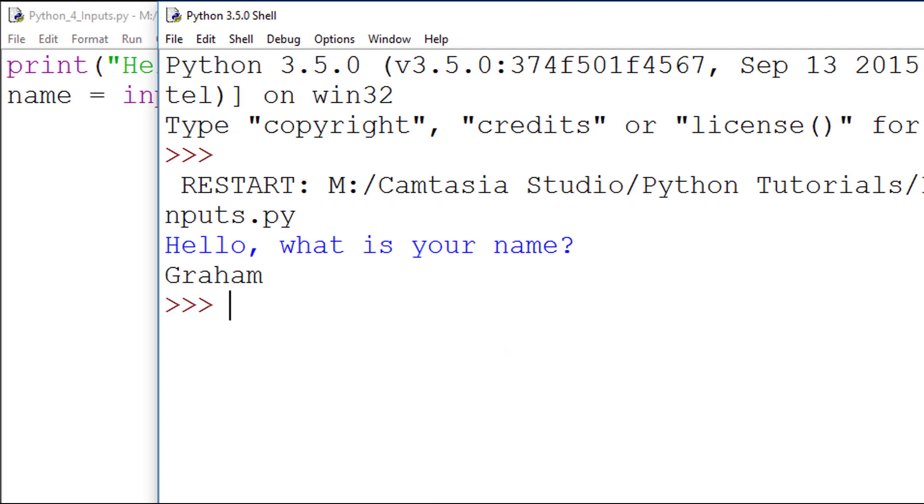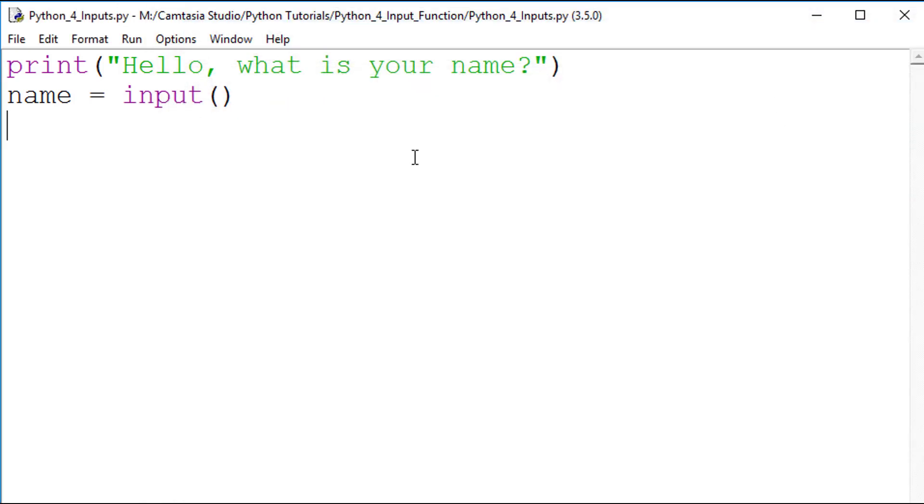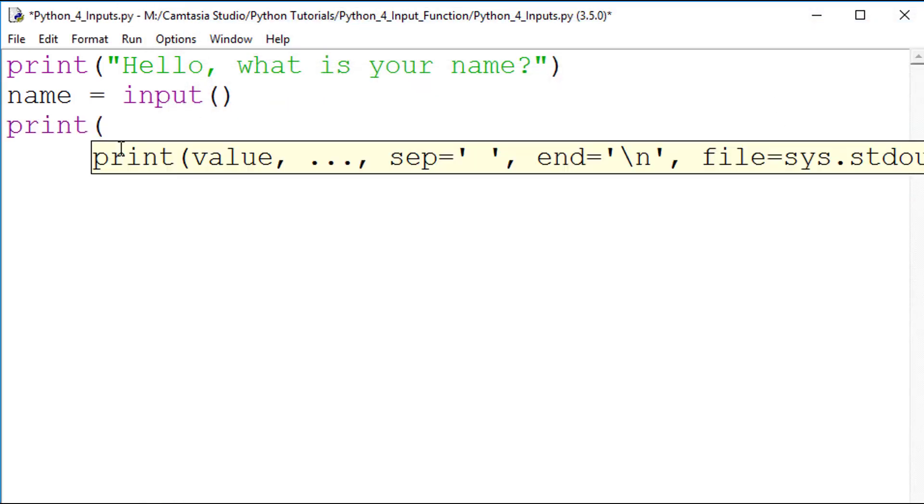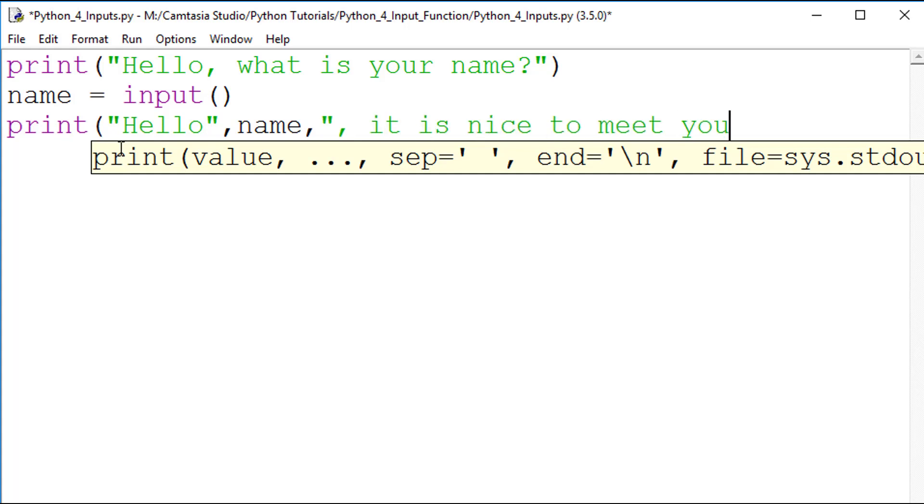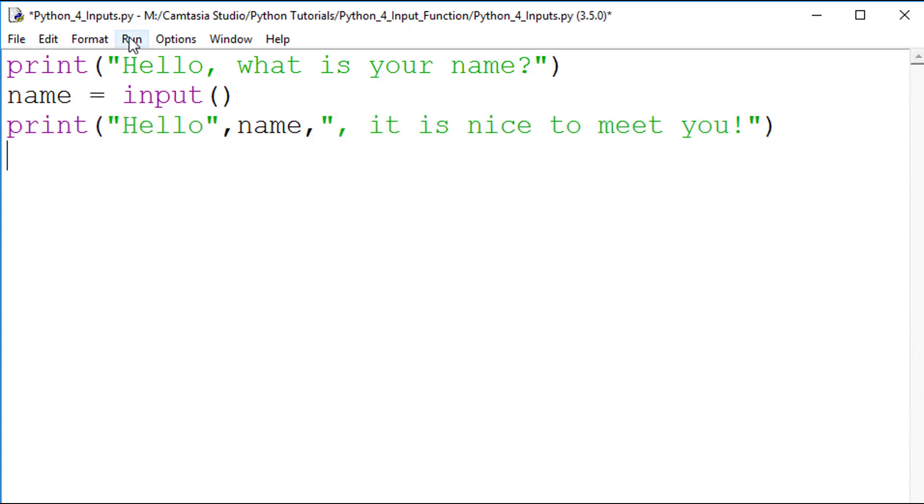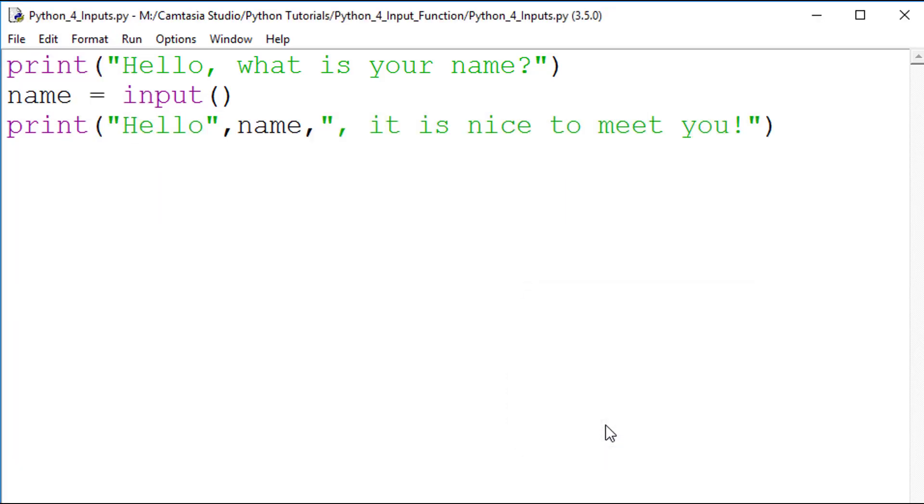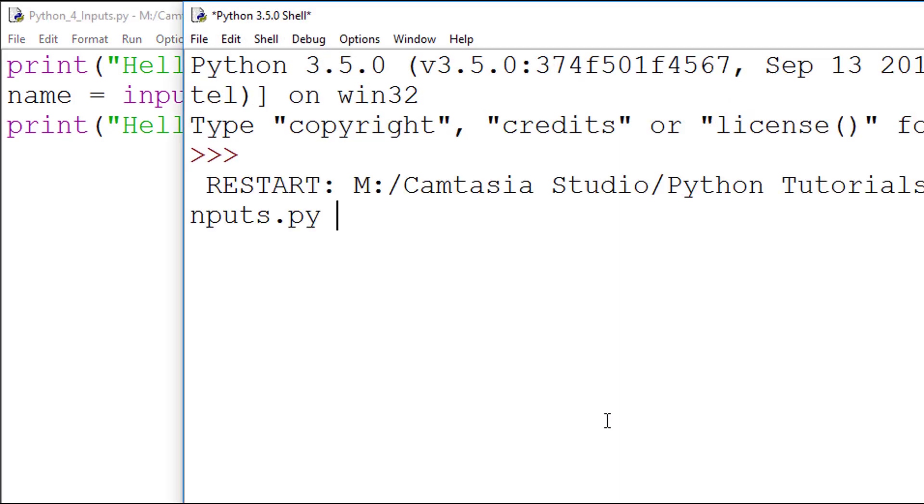I will quickly add another output statement to show you that the data has been stored and can be recalled. This time, when I run the program and enter my name, an output is generated saying, hello, Graham, it is nice to meet you.